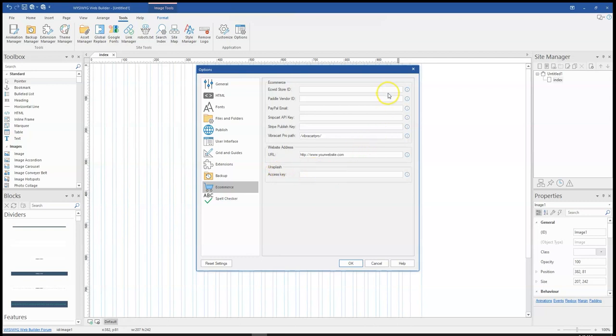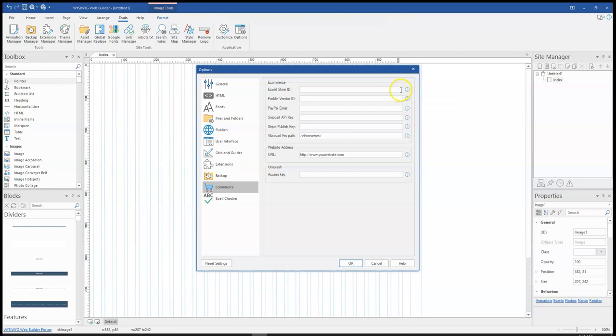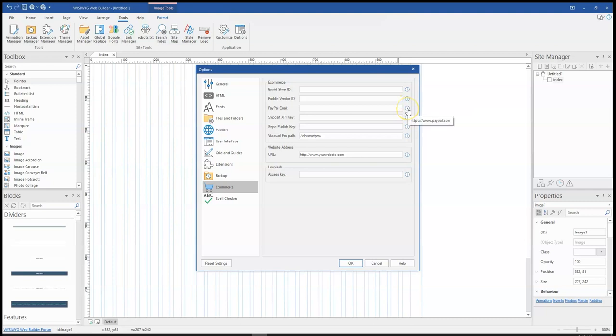Now under each of these fields, you notice there's an icon here. So this icon allows you to go to the specific place where you can get this information to fill in. So when you hover on any of them, you notice it gives you a tooltip and then gives you the path to where you have to go to. Or you can simply click on them, and it's going to launch your browser for you to get those specific information.